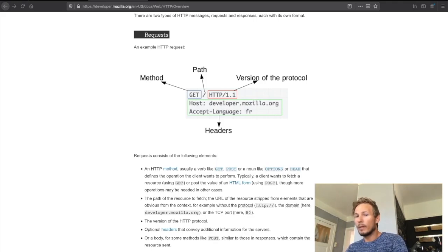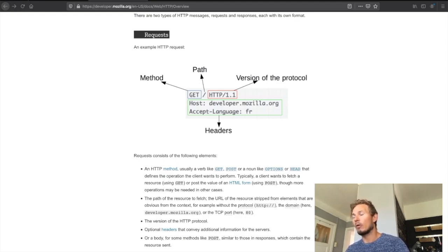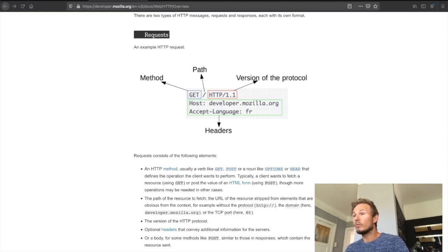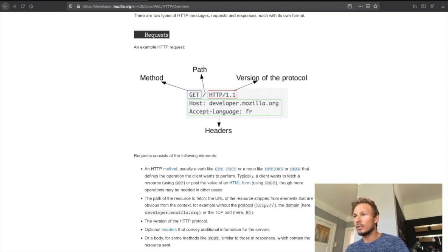All right, welcome back. In the last video we had a look at HTTP and how it works as a standard of communication. In this video we'll take a look at the kinds of HTTP messages that exist, how they're structured and what they mean.